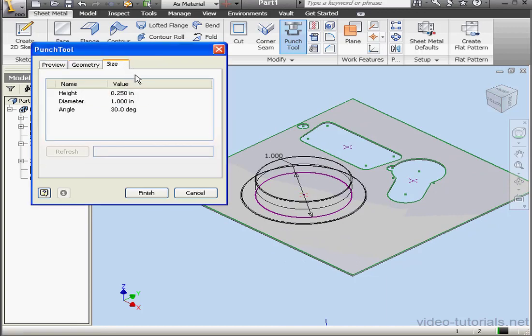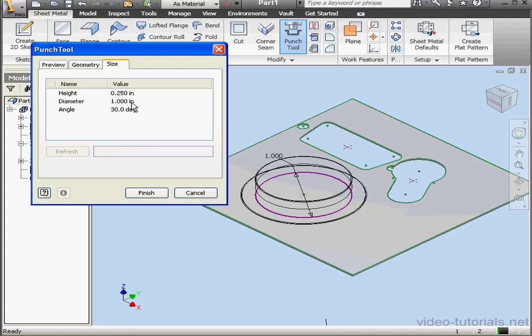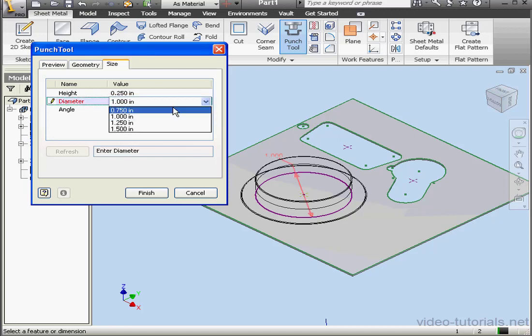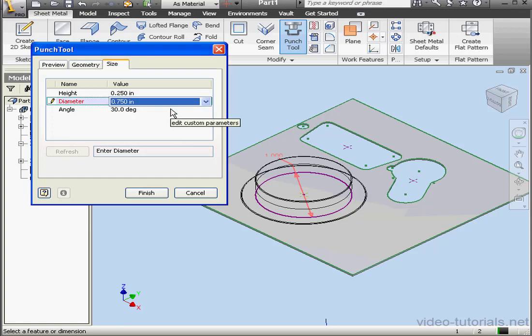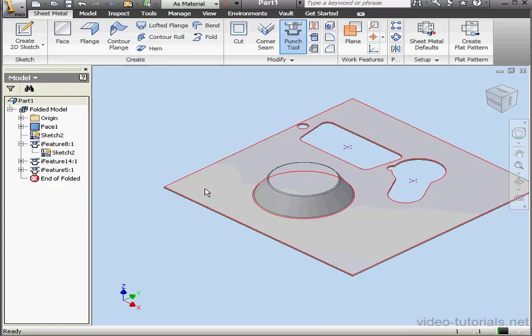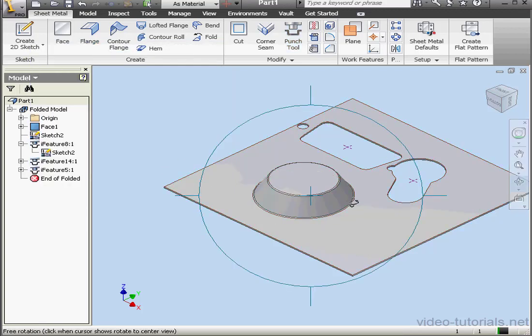On the Size tab, the diameter is 1 inch. Let's click in this field. I see a drop-down menu and it's got 4 different values available. Basically, this iFeature was created with a list of acceptable values. OK, let's finish up. Click Finish, and here is our Boss feature.